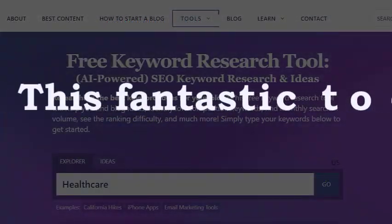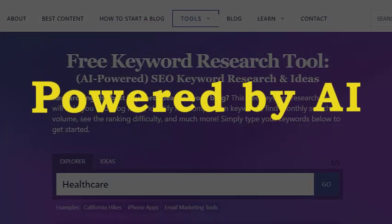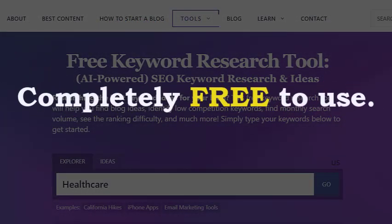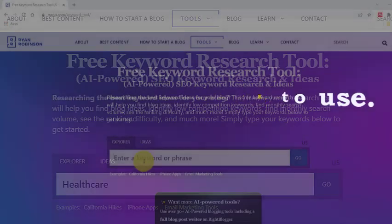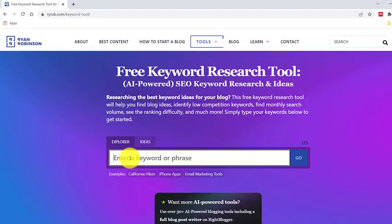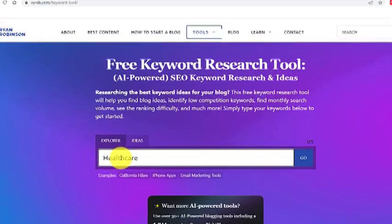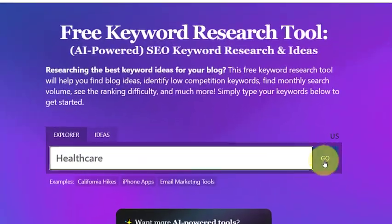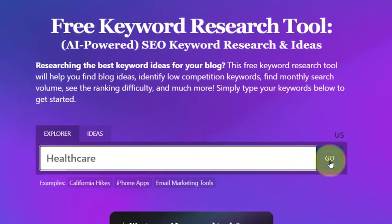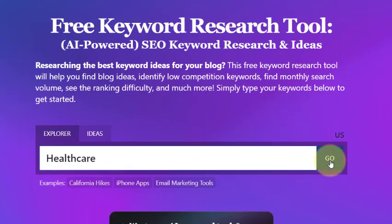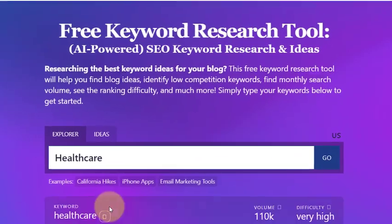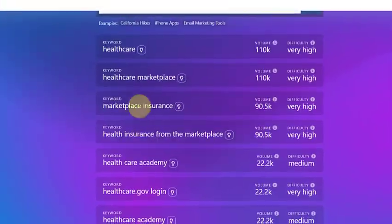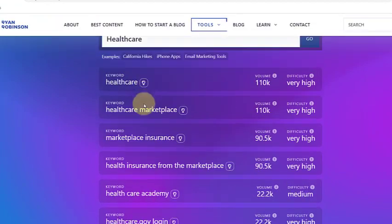This fantastic tool, powered by AI, is completely free to use. All you need to do is enter your niche or base keywords into the search box, then click the Go button, and the AI tool will work its magic, providing you with a comprehensive list of keyword suggestions.